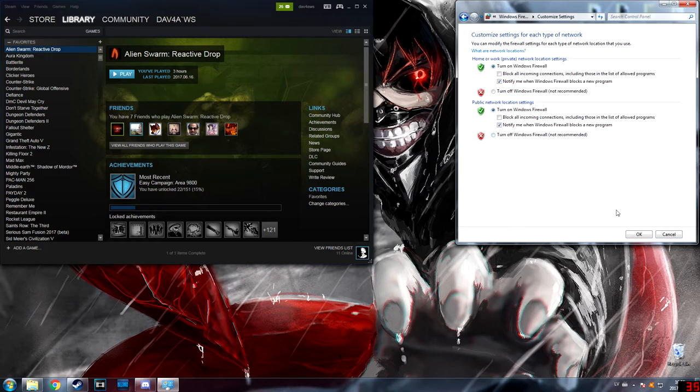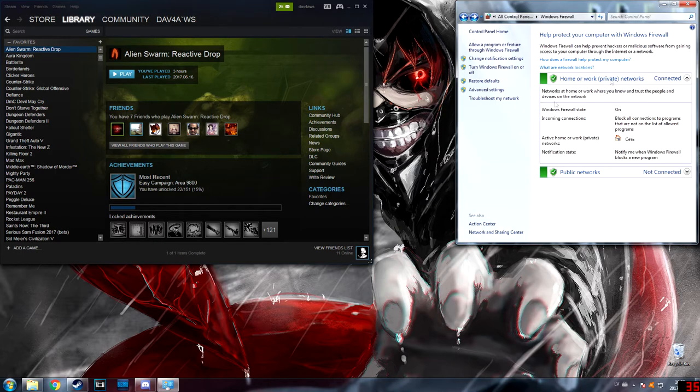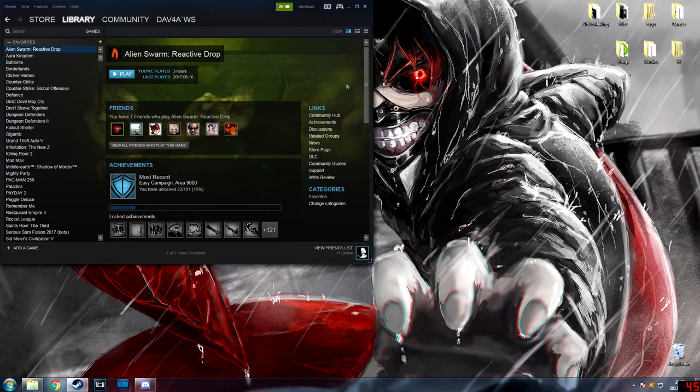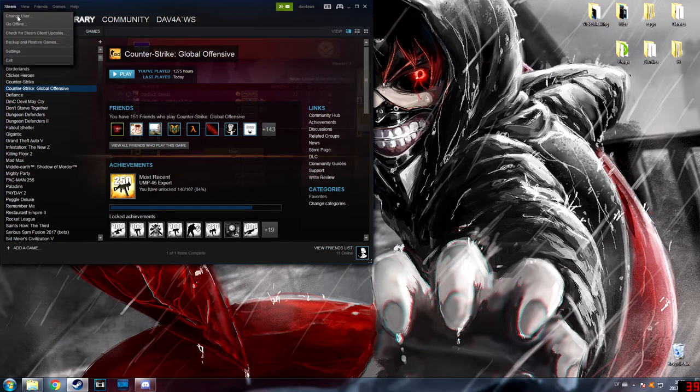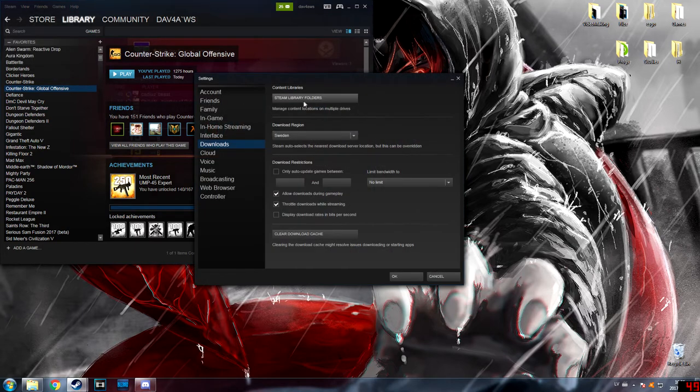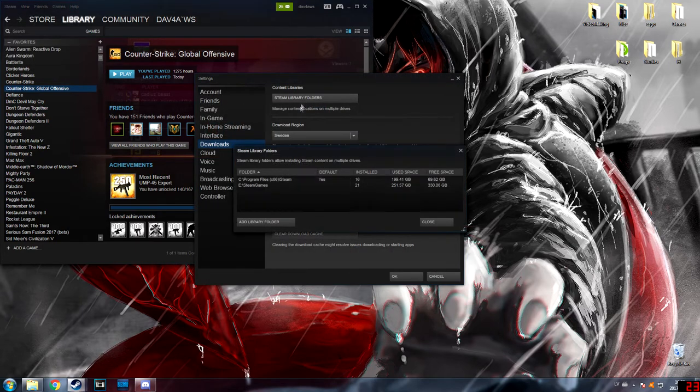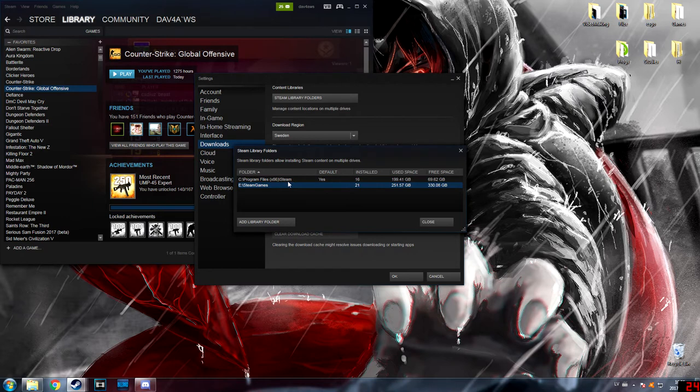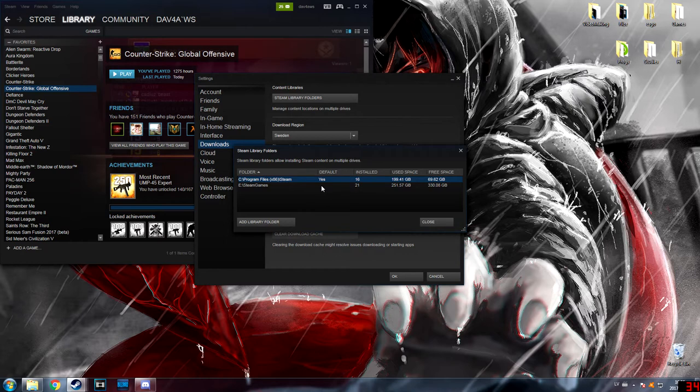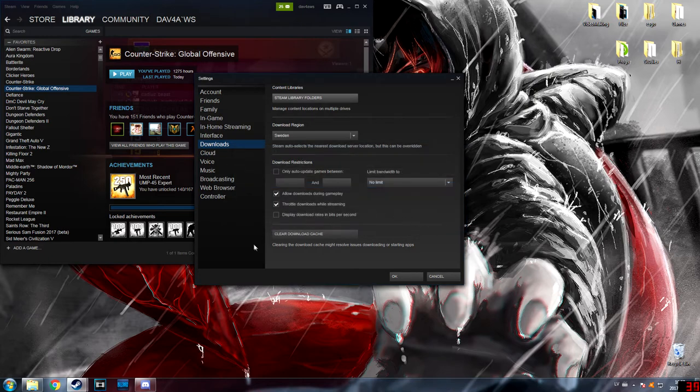But if that doesn't work, you can go to Settings again. In Steam Library Folders, you can just change the default. Or if you have two disks, you can change defaults because sometimes it changes defaults on its own. And if it still doesn't work, then...